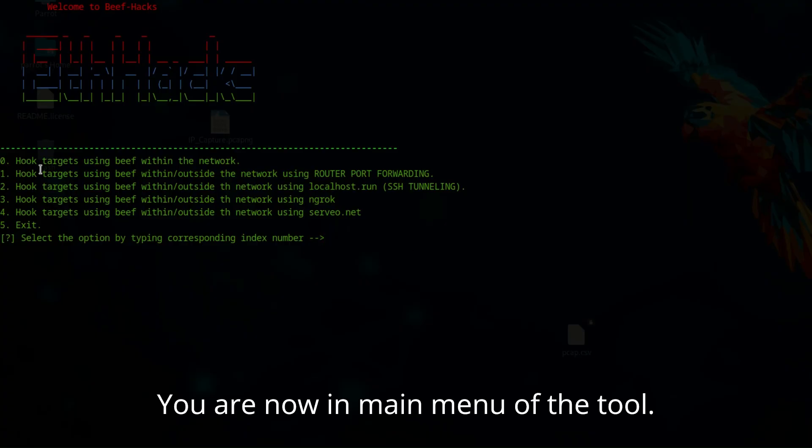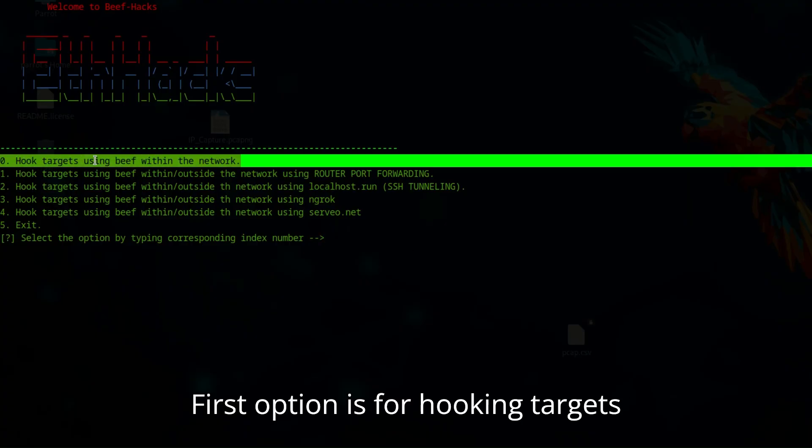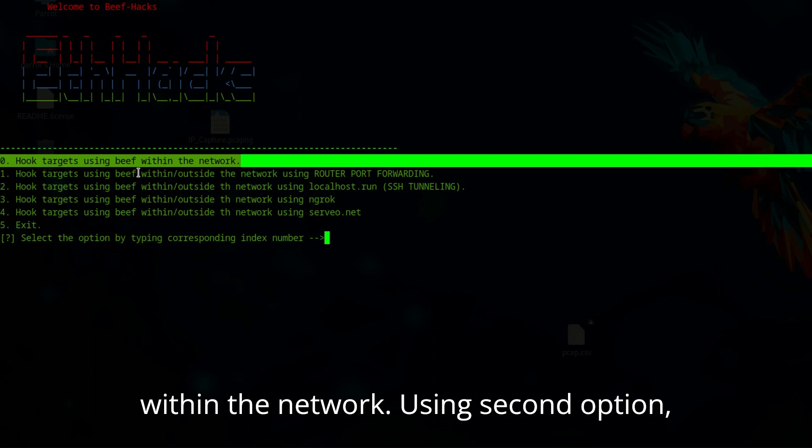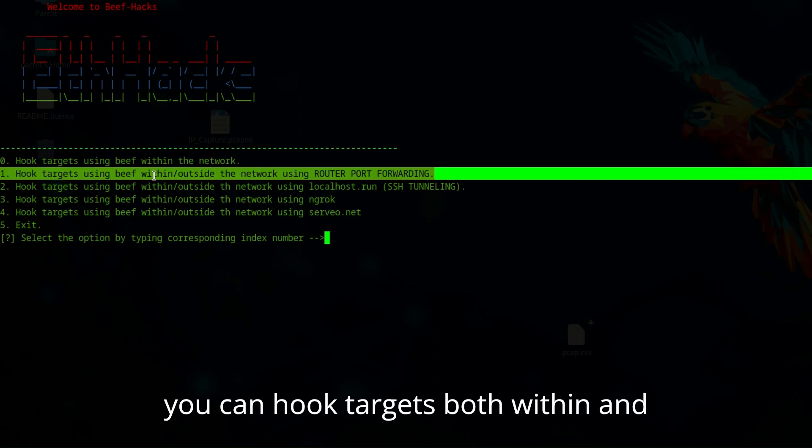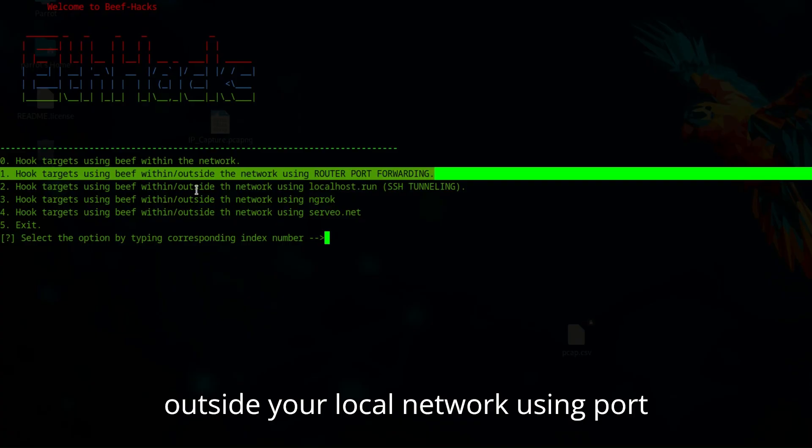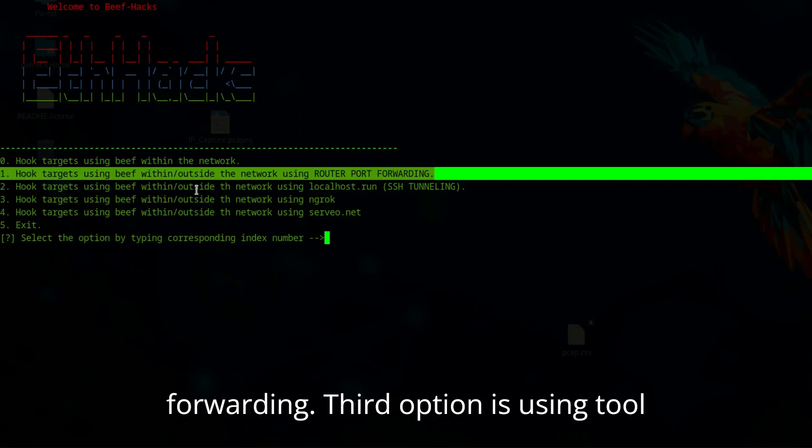You are now in the main menu of the tool. First option is for hooking targets within the network. Using the second option, you can hook targets both within and outside your local network using port forwarding.